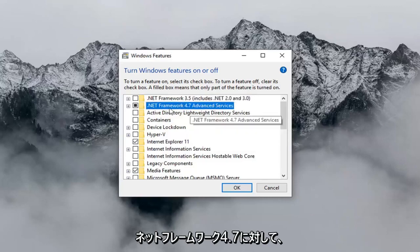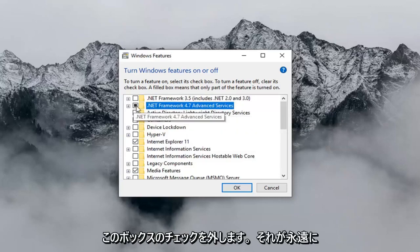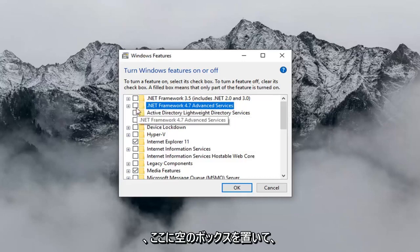Now where it says Net Framework 4.7, you want to uncheck this box. So if it's currently filled in, you just want to uncheck it so it's just an empty box here.